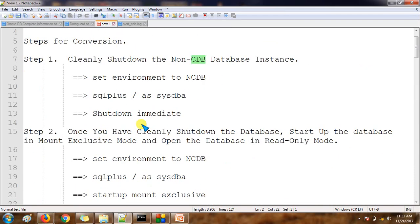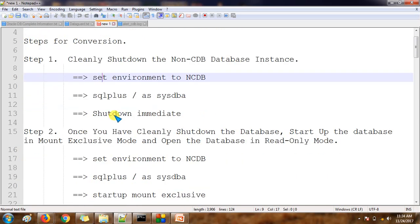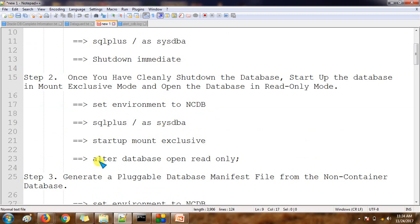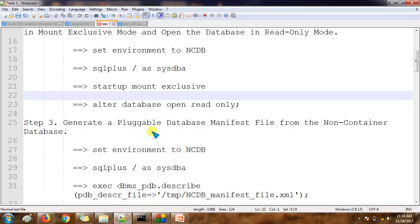These are the steps we need to perform while doing the migration from non-container to container database. The first step is to shut down the non-container database. We will first connect to the non-container database, then shut it down. The reason we shut down the database is that we need to start it in restricted mode, and then open the database in read-only mode.